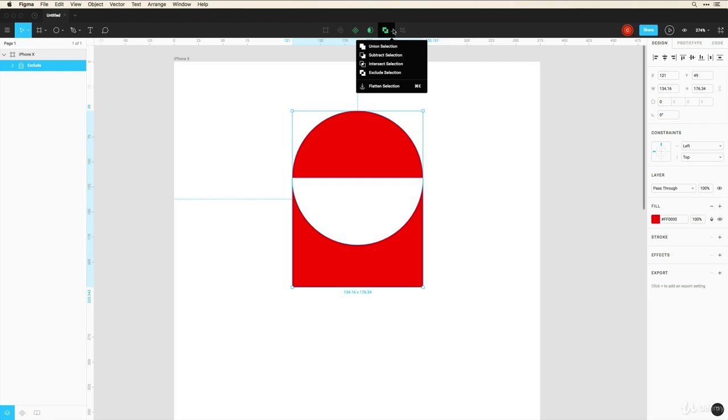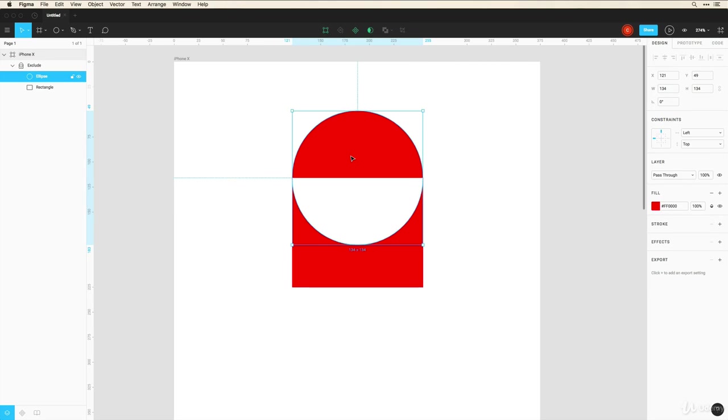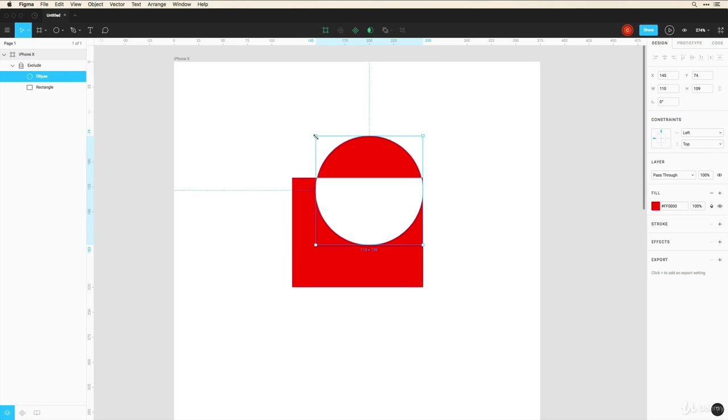Now you've seen so far that we have non-destructive editing where I can still move this around and it still retains the exclude feature. But what happens if I want to bake this in now and do some further editing?